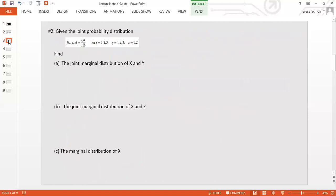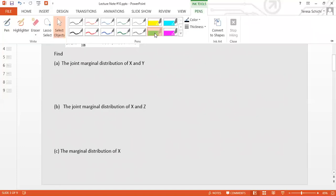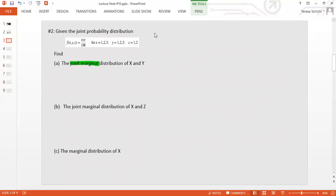Now let's look at another example. Given the joint probability distribution f(x, y, z) = xyz/108, where x = 1, 2, 3; y = 1, 2, 3; z = 1, 2. With three variables, it's very difficult to construct a table, so we need to use our understanding of marginal distributions. First, we want to find the joint marginal distribution of x and y.